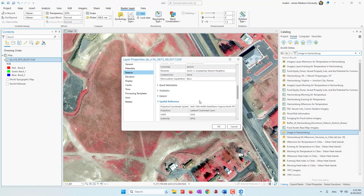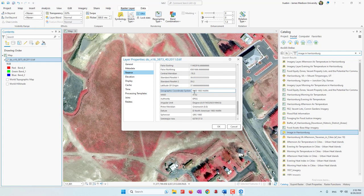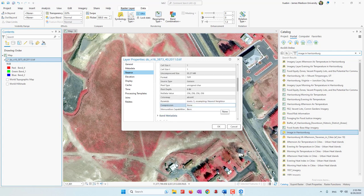We also checked the coordinate system of this image. We can see that this one is using State Plane Virginia North — because this photo is in Harrisonburg, that's why we choose State Plane Virginia, where we have the least distortion. The GCS is NAD 1983. That's pretty much about this high resolution photo.